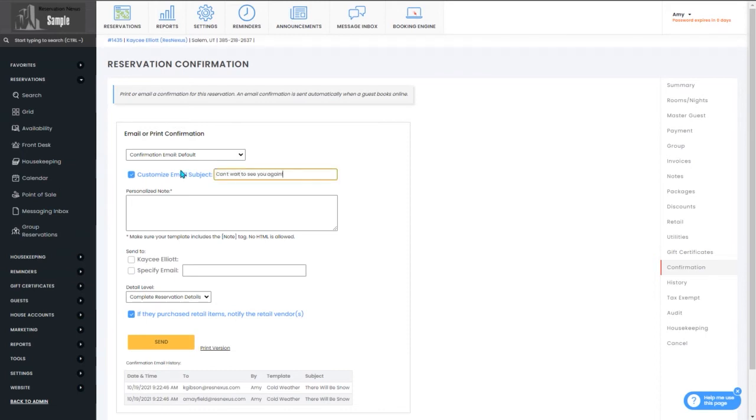Then you can continue the process as normal, including checking which email address you'll send it to, and press send.